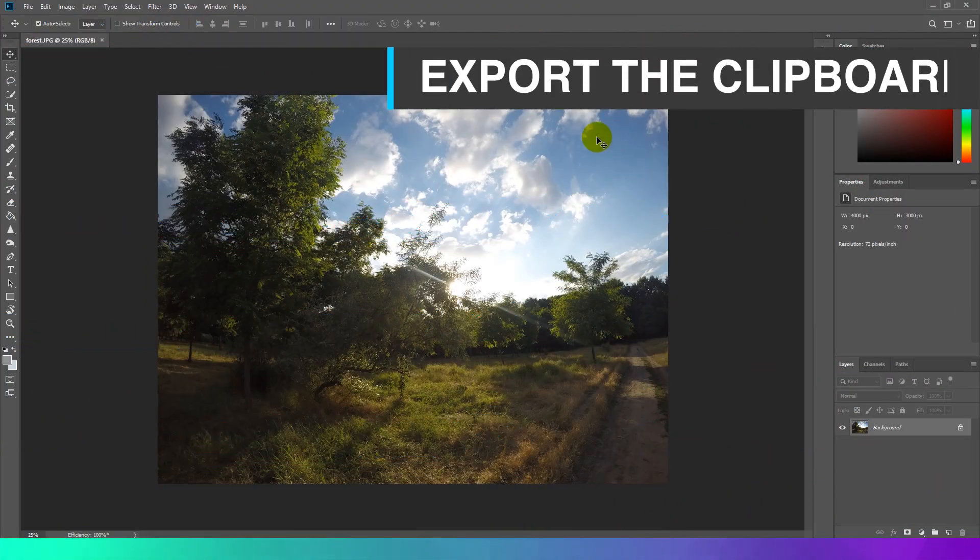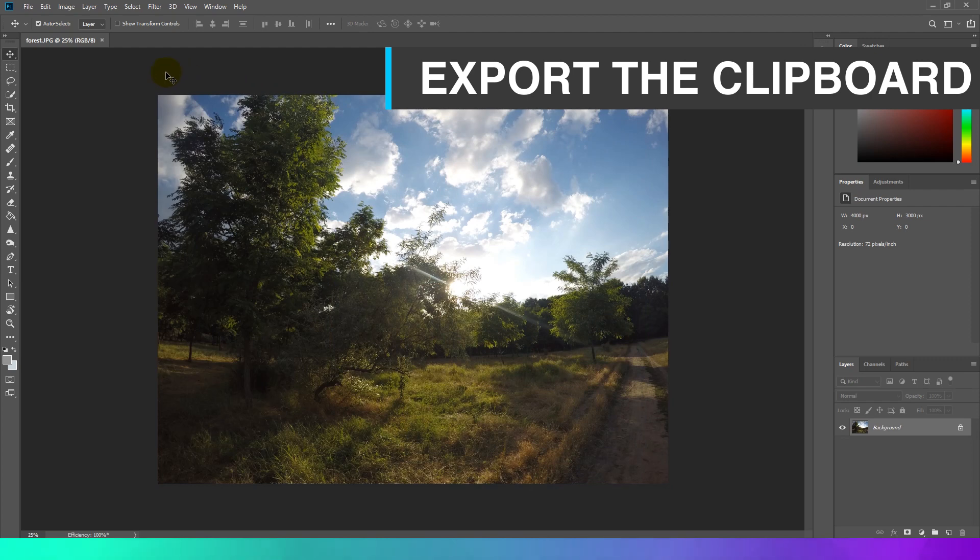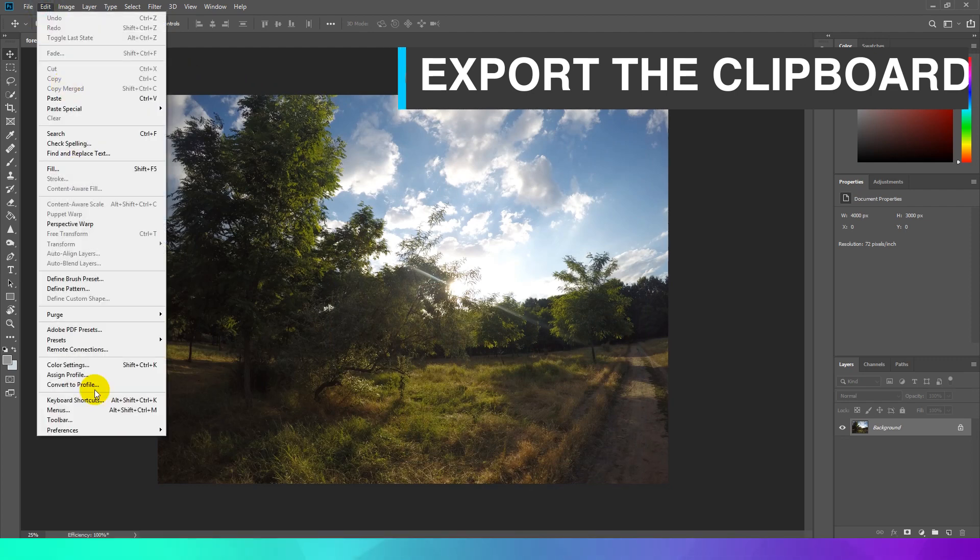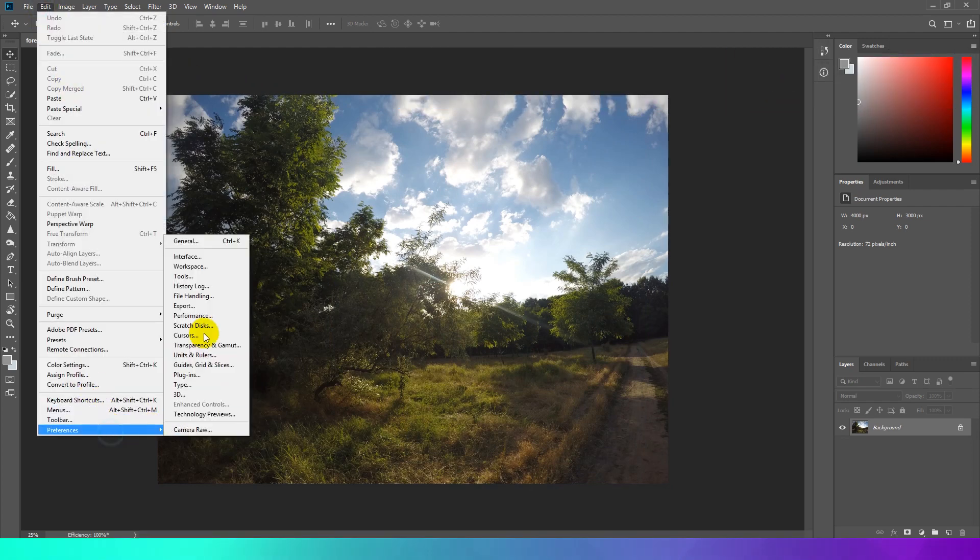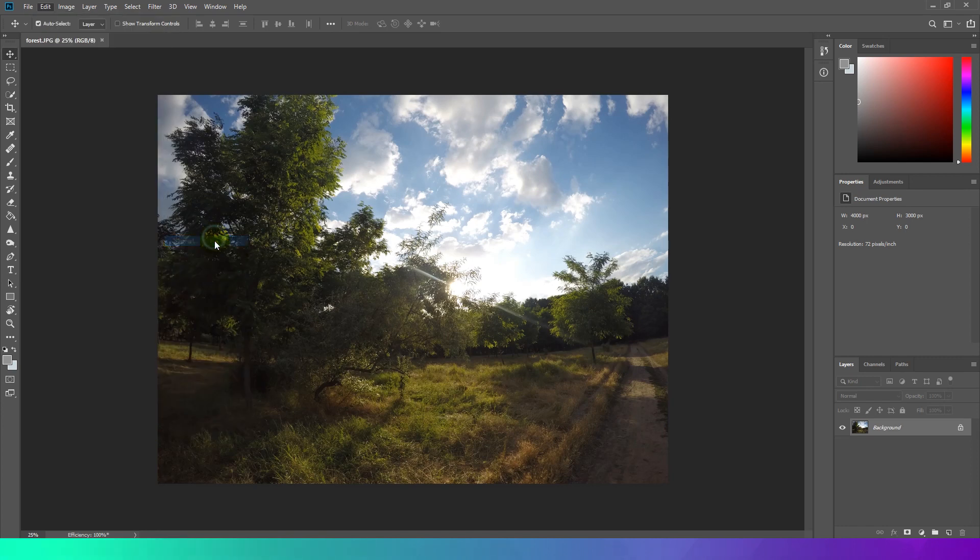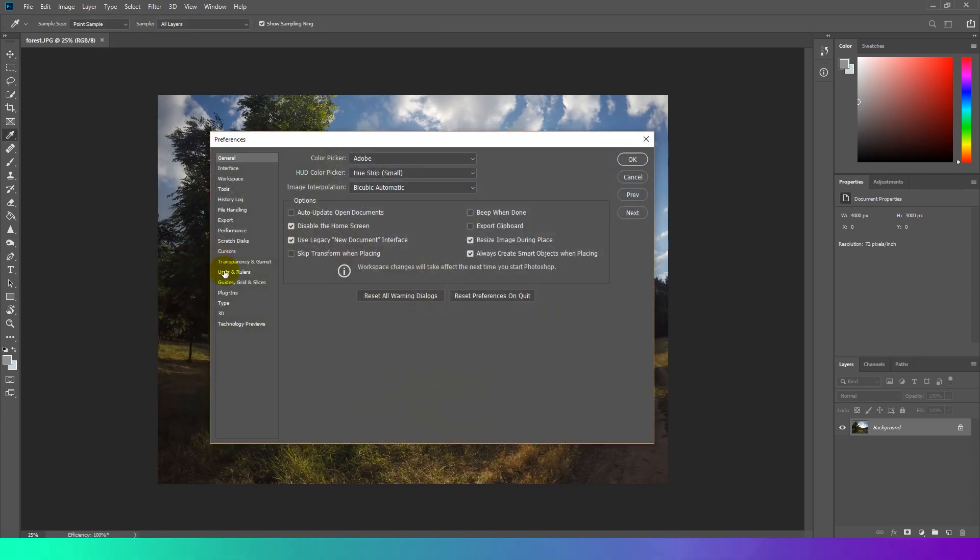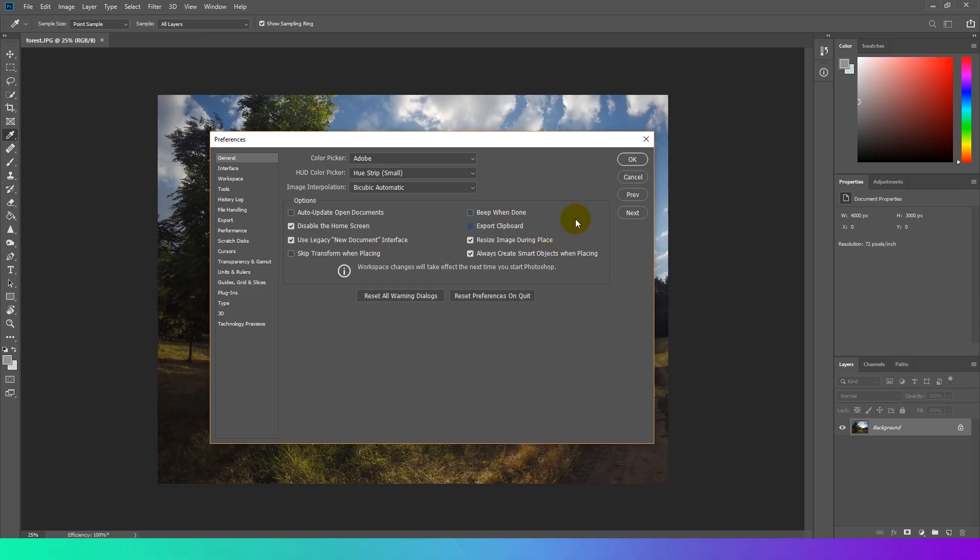Export the Clipboard. The Export Clipboard option causes Photoshop to make the contents of the clipboard available to other programs. If you are not using any copied data other than in Photoshop, then it's best to uncheck this option. The option is located in the Preferences under General.